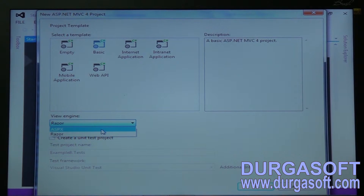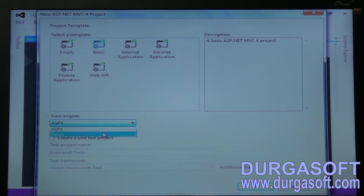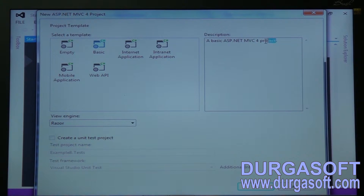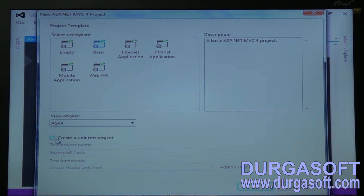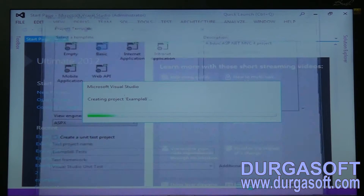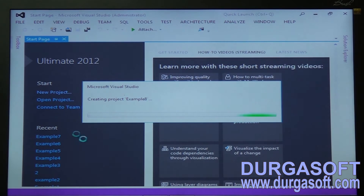See here, the view engine is ASPX. Select the view engine as ASPX — for Razor and ASPX it's the same basic ASP.NET MVC4 project, but instead of Razor, you are taking ASPX. Uncheck the 'create a unit test project' checkbox and click OK. An empty template will open.